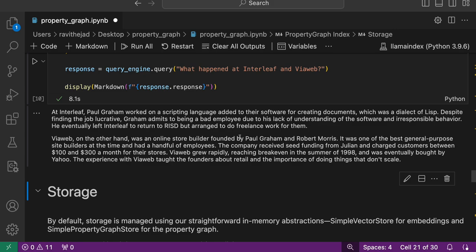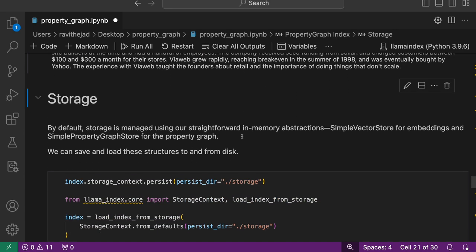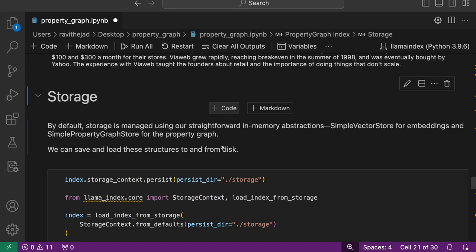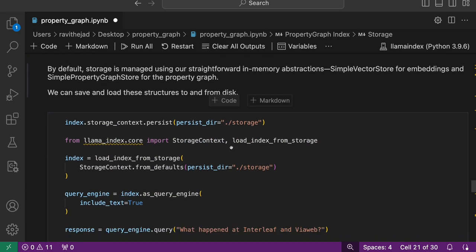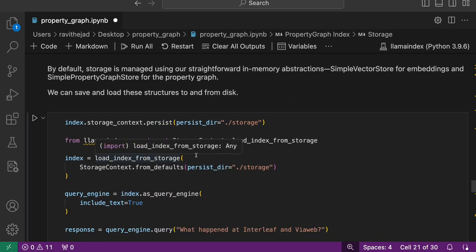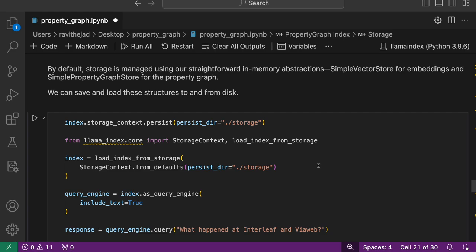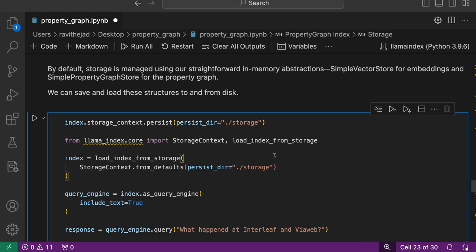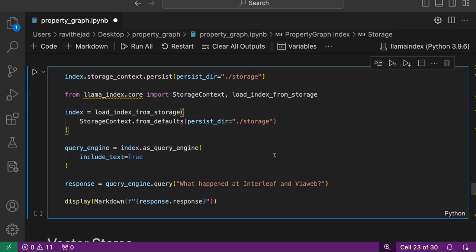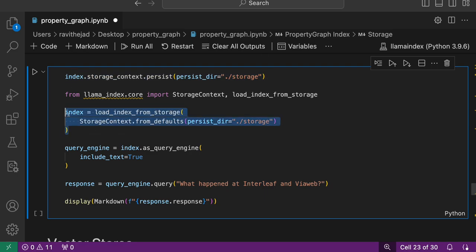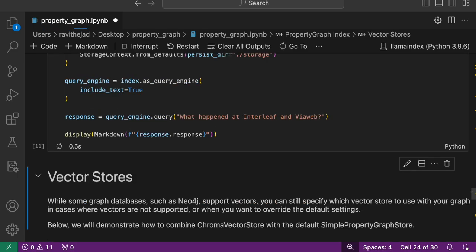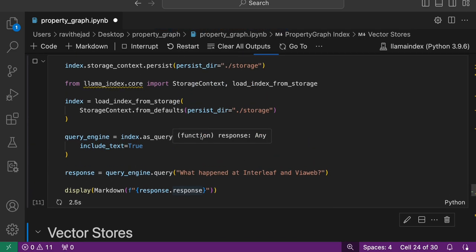We can save the index we have created and load the index and create a query engine and run the same query again. So here it is.